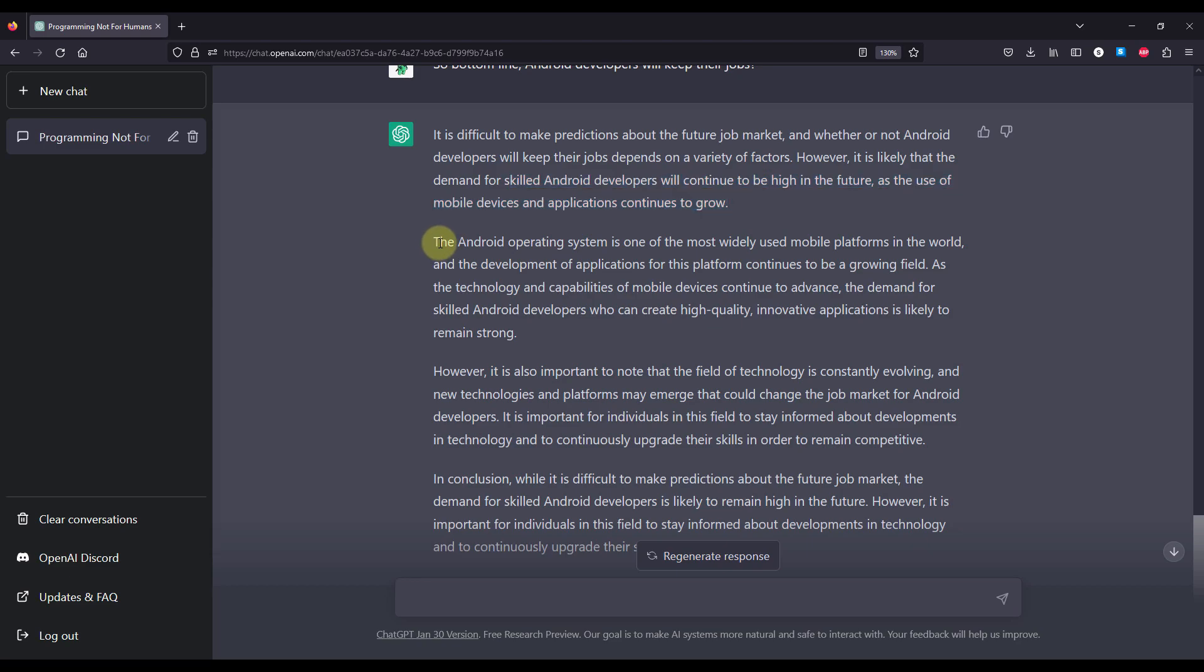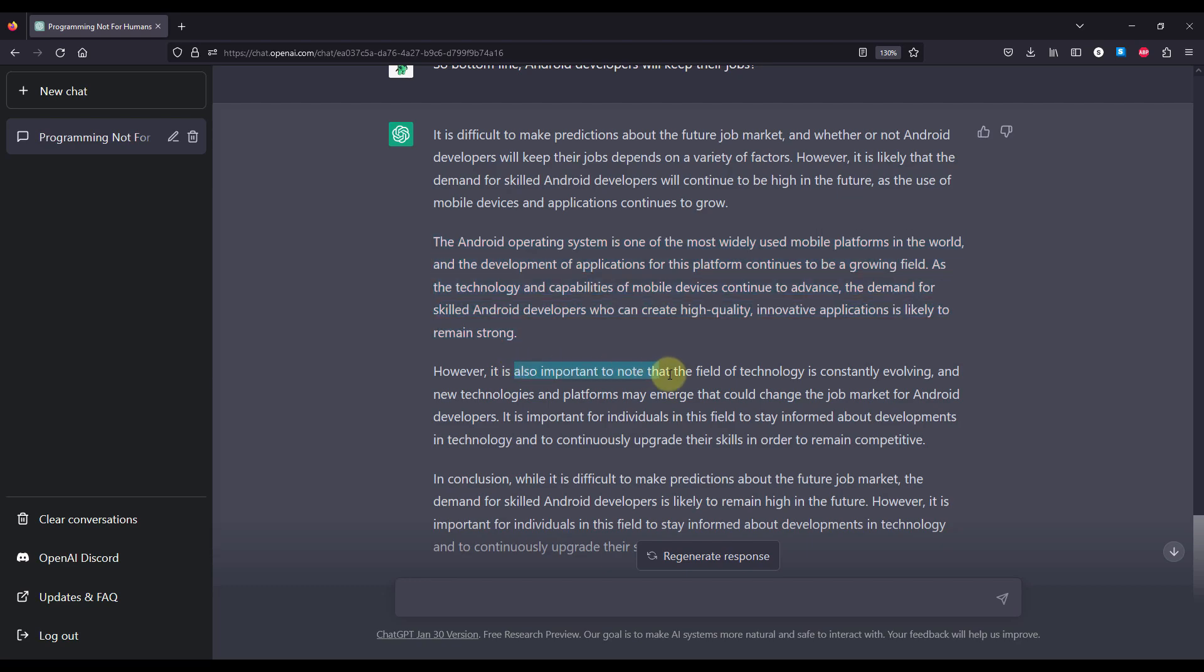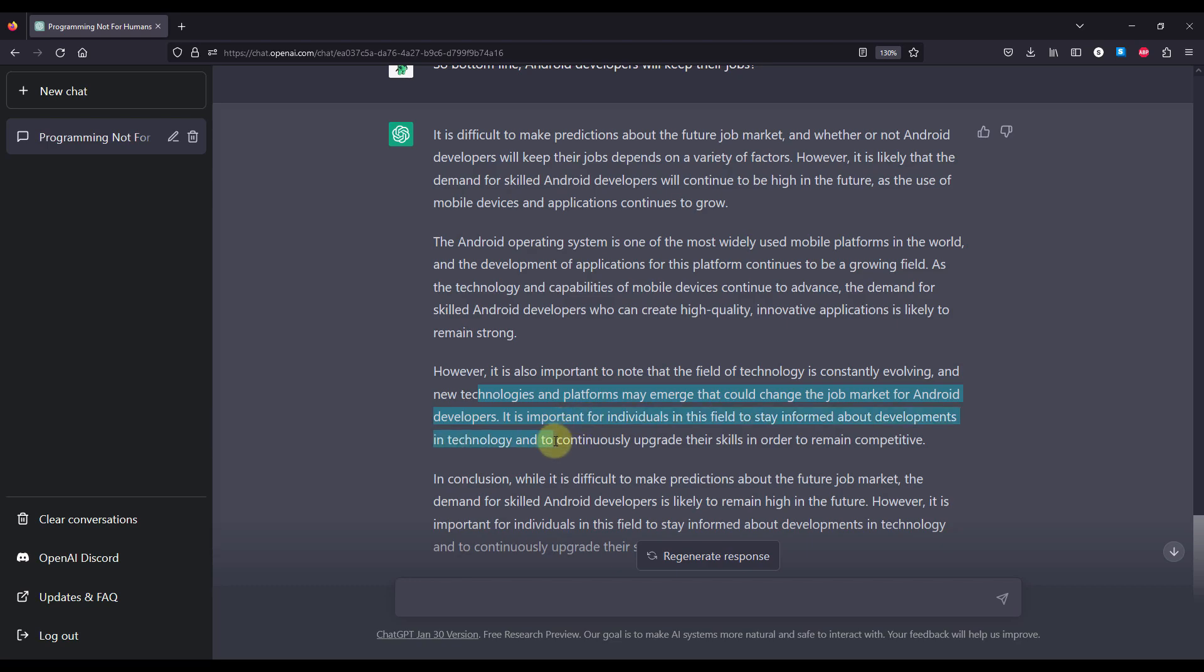Now, the Android operating system is one of the most widely used mobile platforms in the world and the development of applications for this platform continues to be a growing field. As the technology and the capabilities of mobile devices continue to advance, the demand for skilled Android developers who can create high quality innovative applications is likely to remain strong. However, it is also important to note that this field of technology is constantly evolving and new technologies and platforms may emerge that could change the job market for Android developers. And it is important for individuals in this field to stay informed about the developments in technology and to continuously upgrade their skills in order to remain competitive.